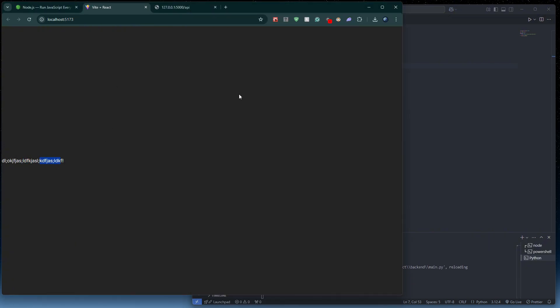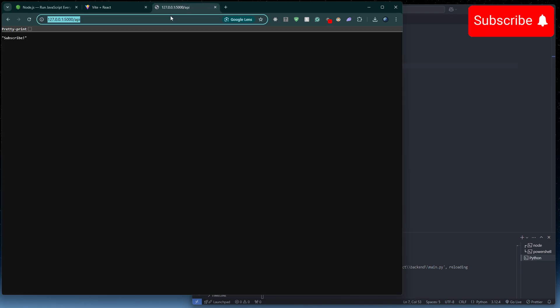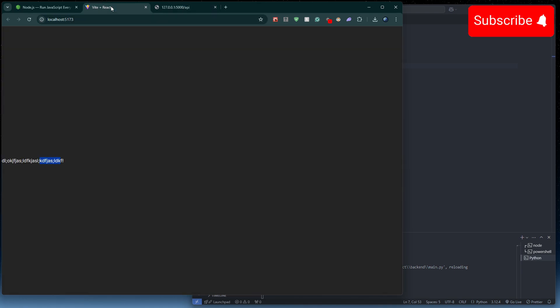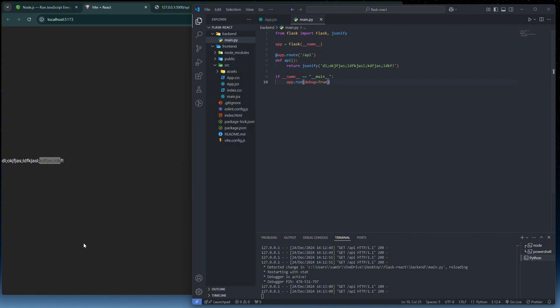That's how you connect a Flask backend to a React frontend. If you enjoyed this video, please leave a like and subscribe. Thank you for watching.